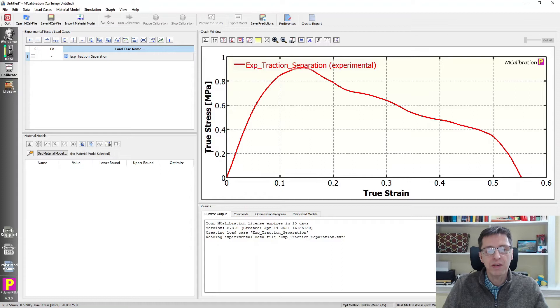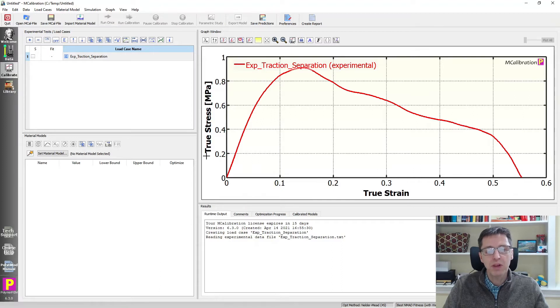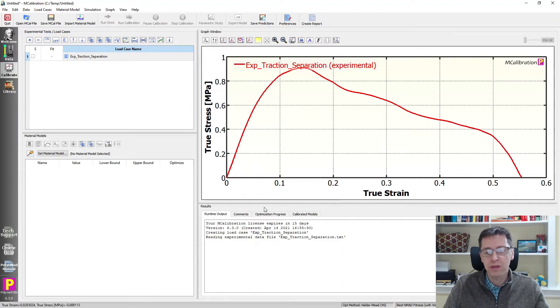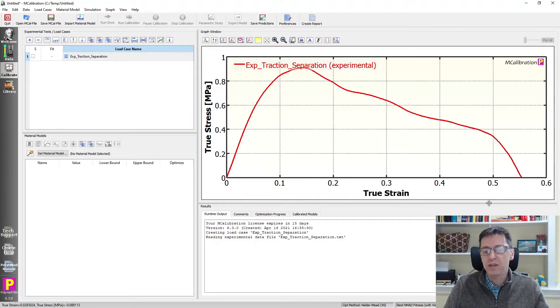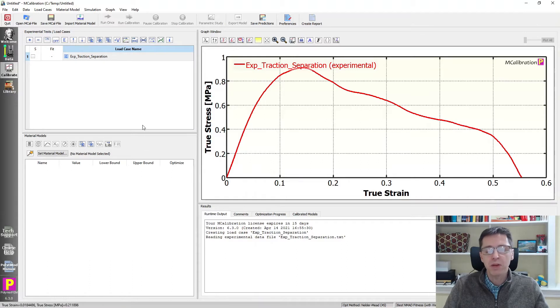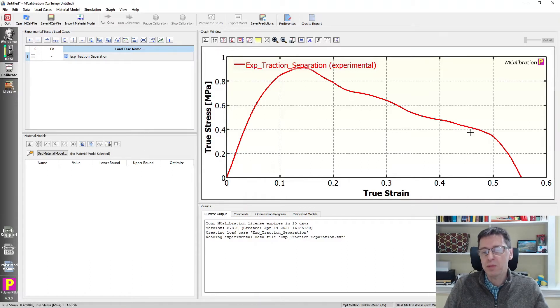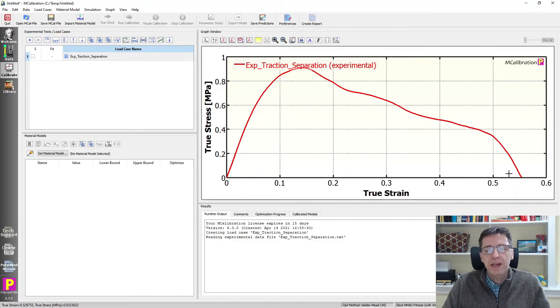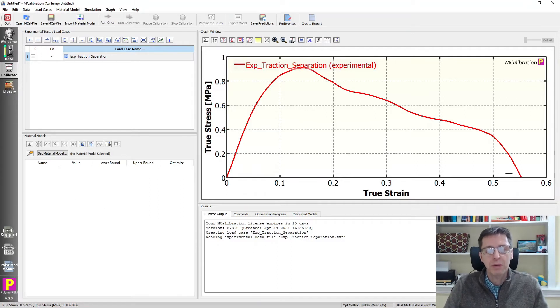The data is now read in and you can plot it in MCalibration. The y-axis says true stress, but you can think of it as traction if you like. They're equivalent in this case. And true strain here is also just the separation in this case. So that's the data. This is now the traction separation response.